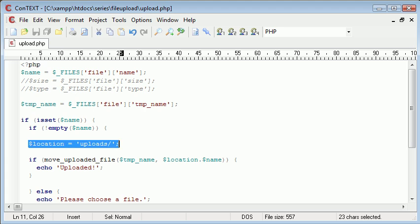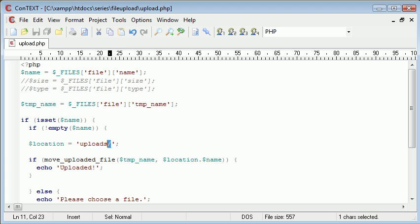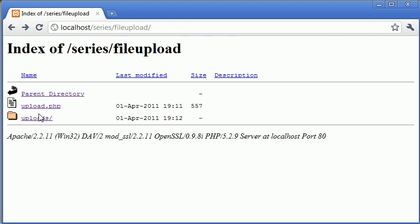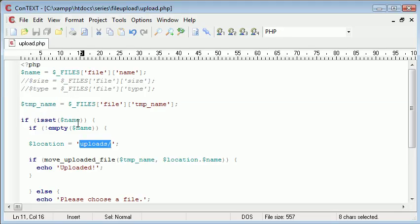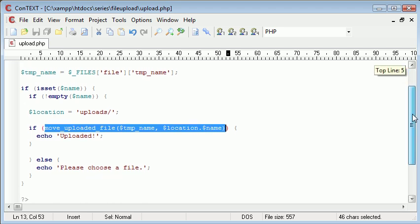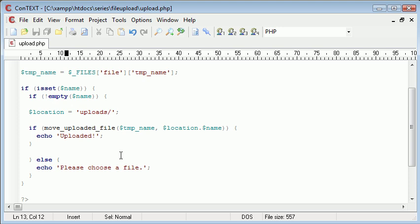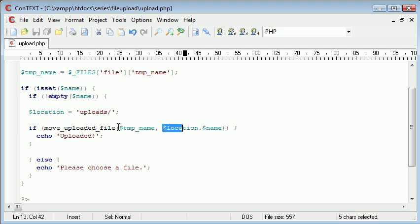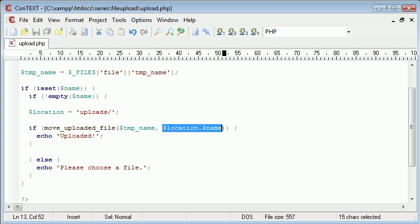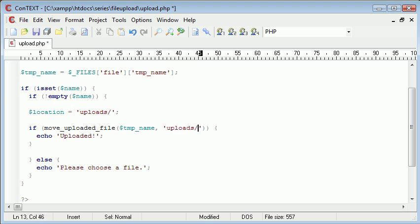We specify a location in a variable which is the uploads folder. So this corresponds to the folder here. And then what we do is say if this is successful, if this function is successful and while we're performing this if statement we're calling it as well. So we're uploading from the temporary name and we're renaming it into this location with this file name here.